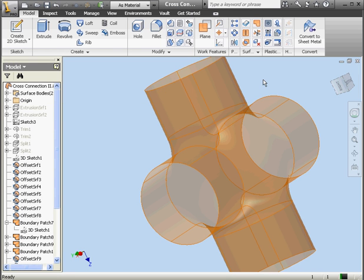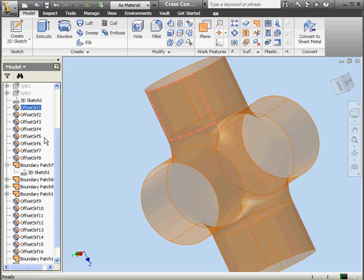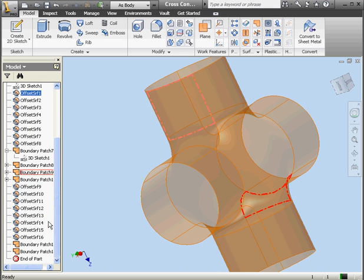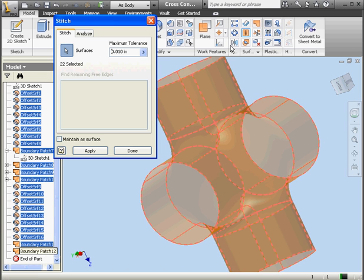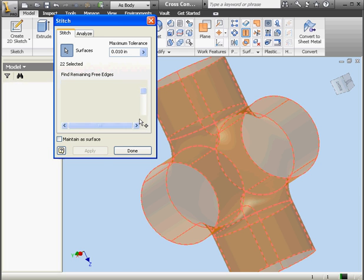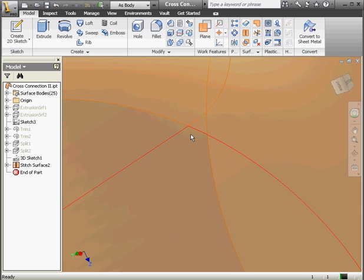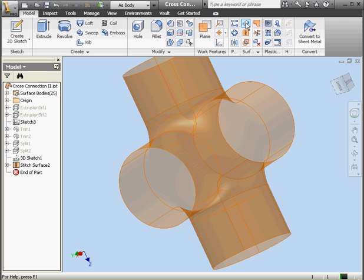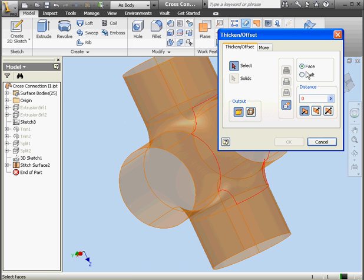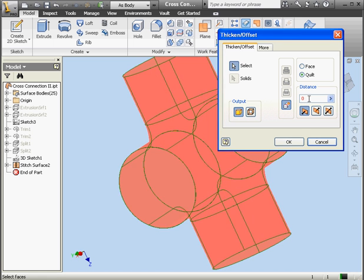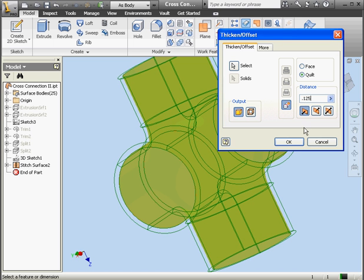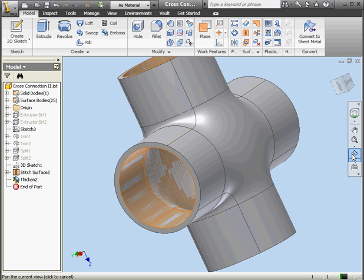And we're done. Now let's shift-select all the surfaces. We'll do it in the browser and then activate the stitch command. 22 surfaces are selected. Let's click Apply and done. Let's zoom in a little bit to look at the connection between the surfaces — as you can see it looks much better. We're ready to create a solid. Let's activate the thick and offset tool, select Quilt, make the distance an eighth of an inch — 0.125 — and click OK. And we've successfully created a solid.